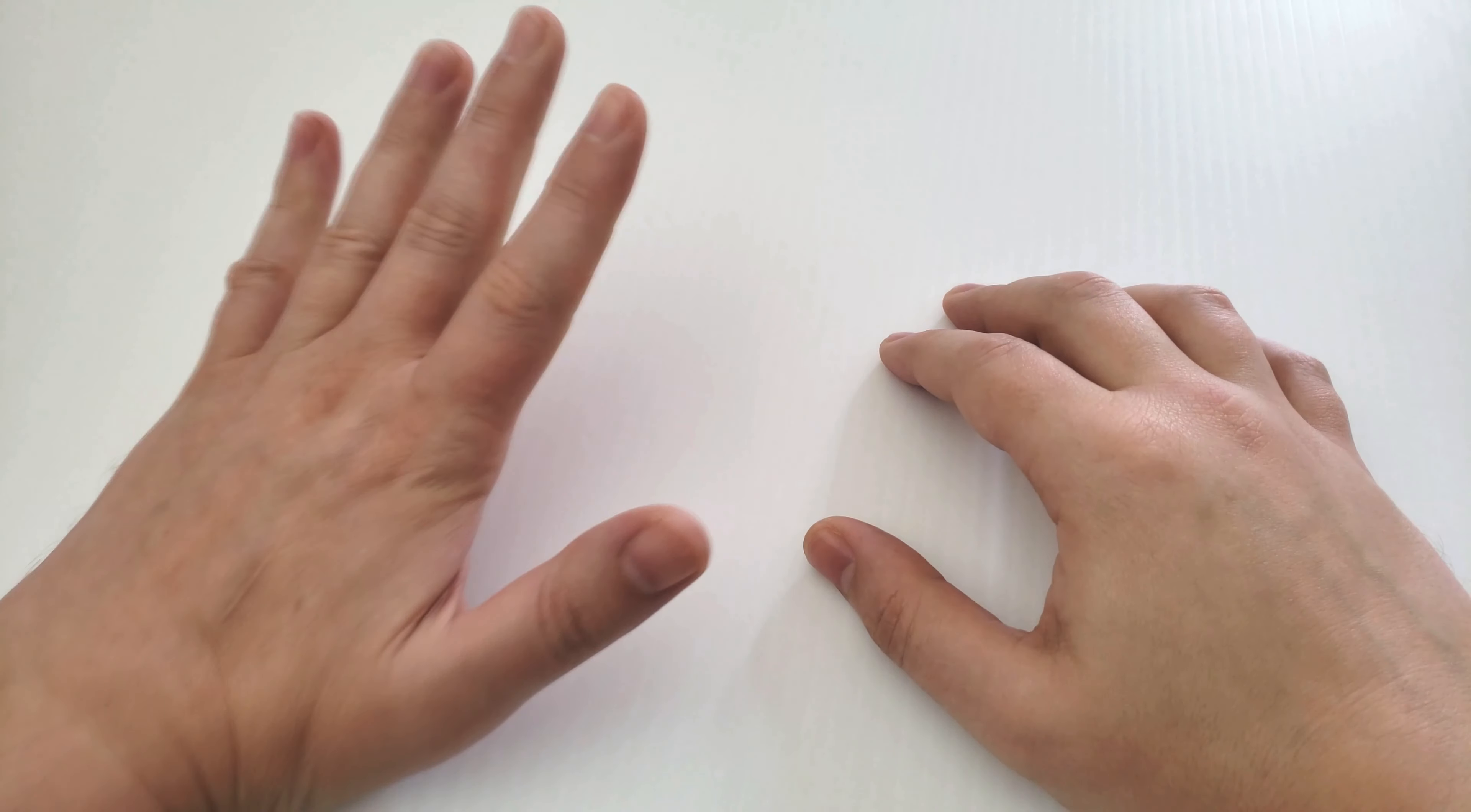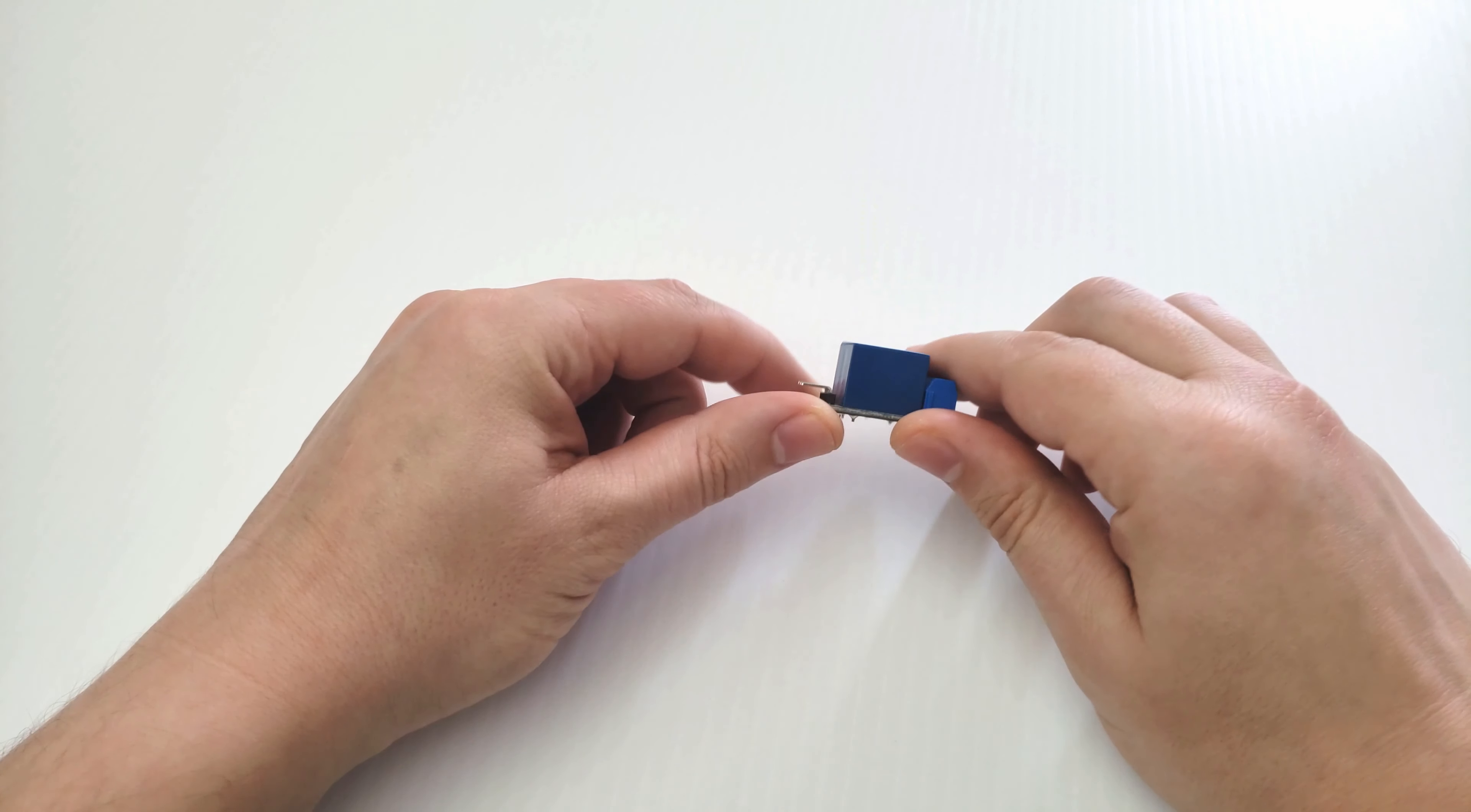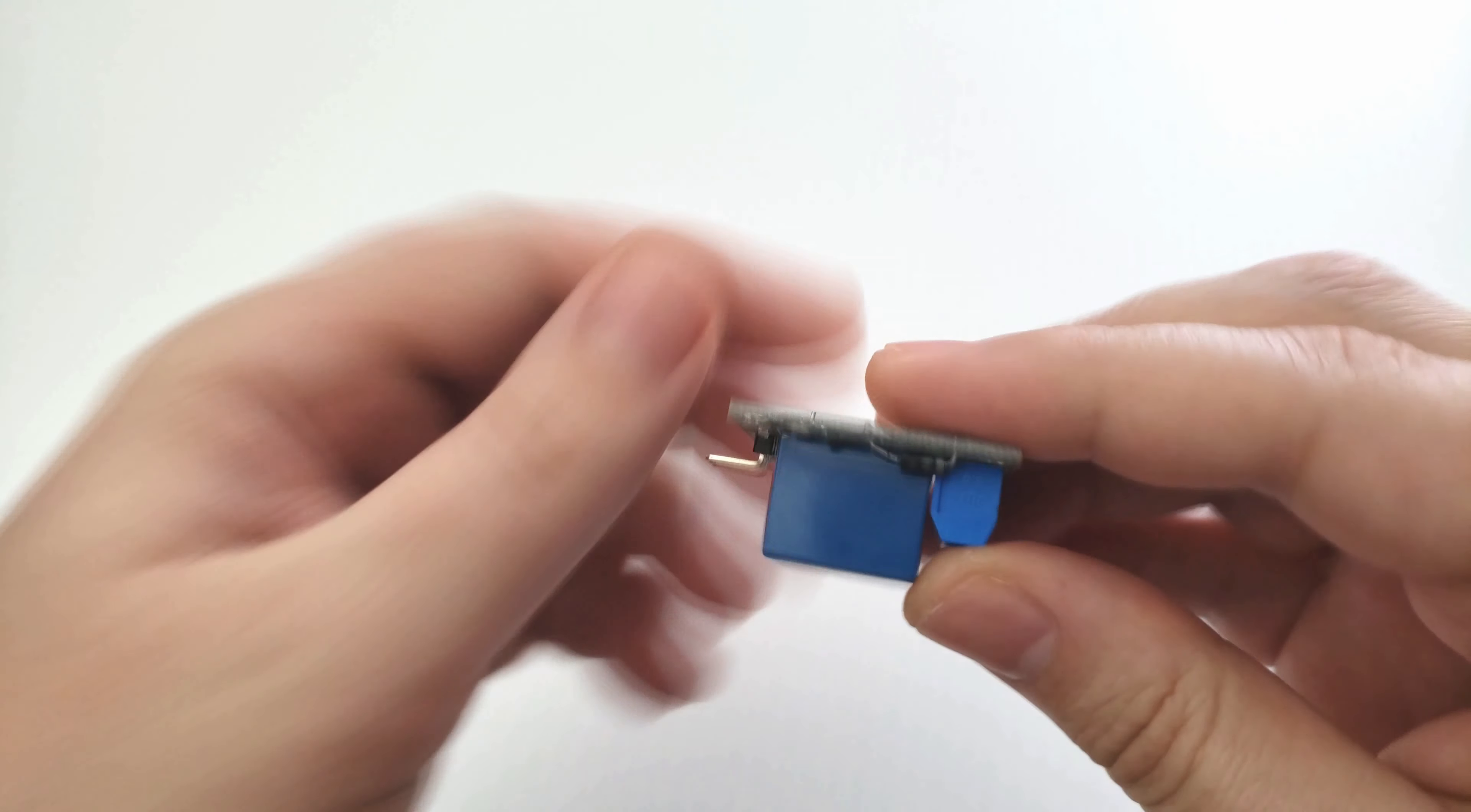Welcome to another tutorial. Today we're going to be working on controlling your 3D printer via OctoPrint and a 5V relay.